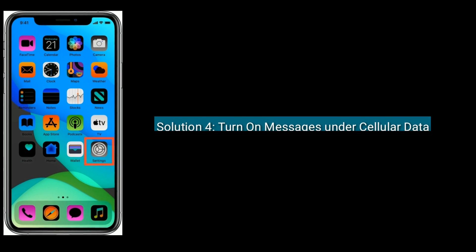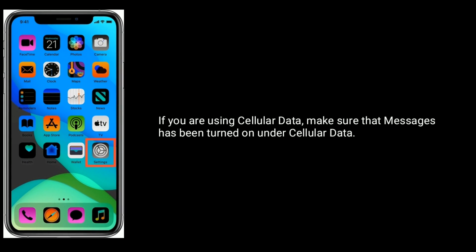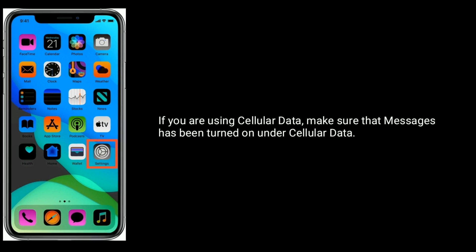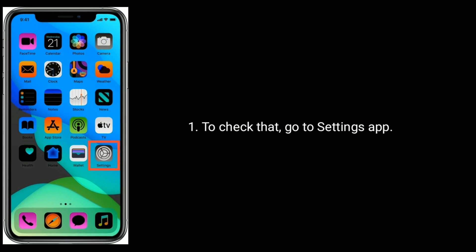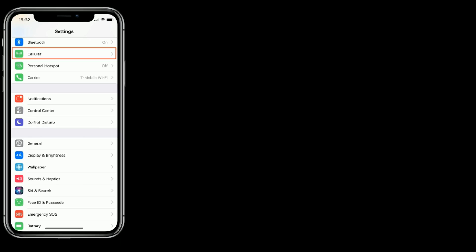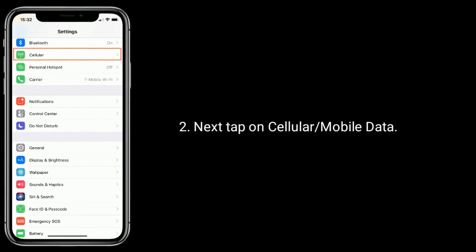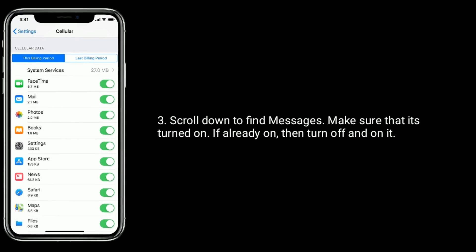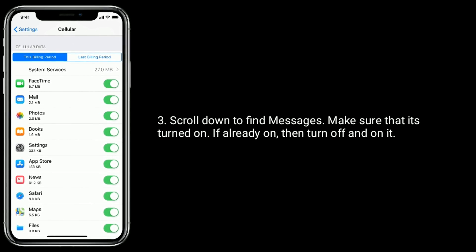Solution 4 is turn on messages under cellular data. If you are using cellular data, make sure that messages has been turned on under cellular data. To check that, go to settings app. Next tap on cellular or mobile data. Scroll down to find messages and make sure that it's turned on. If already turned on, then turn it off and on again.